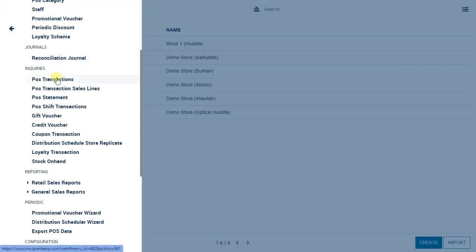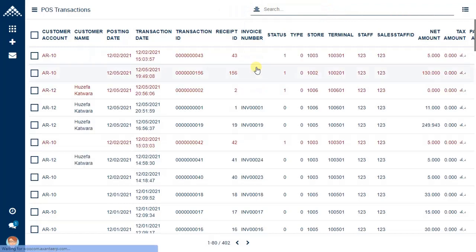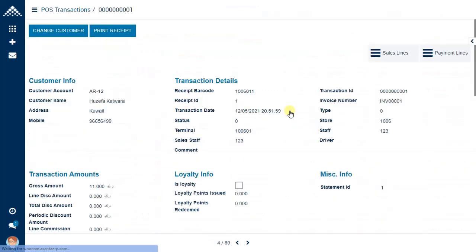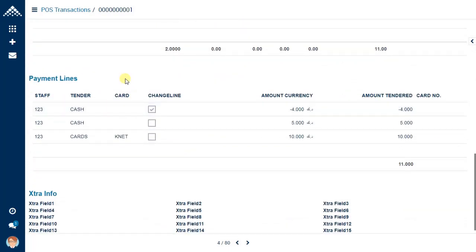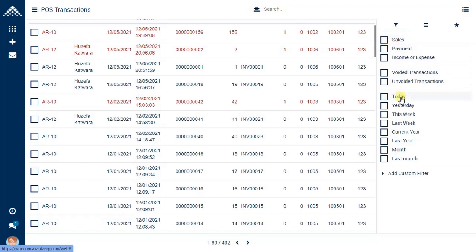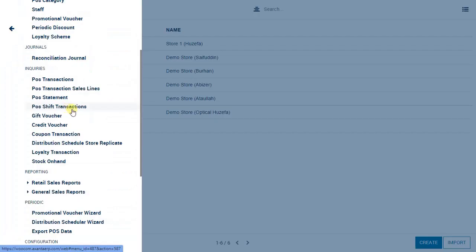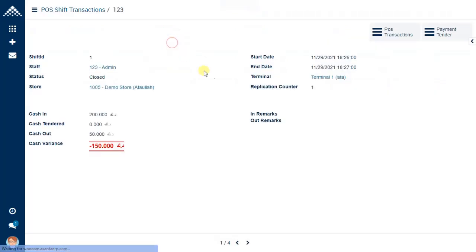Let us have a look at the inquiries section. Here we see POS transactions — all transactions done at the point of sale, whether voided or unvoided, are recorded here with full details. Clicking any transaction shows customer information, transaction details, loyalty amounts, and the tender type indicating whether payment was made in cash, card, or both. There are also filters for sales, payment, income/expenses, void/unvoid transactions, and other data. The point of sale shift transactions help you understand staff details: start and end date for shifts, cash in, cash out, and balance left for the day.